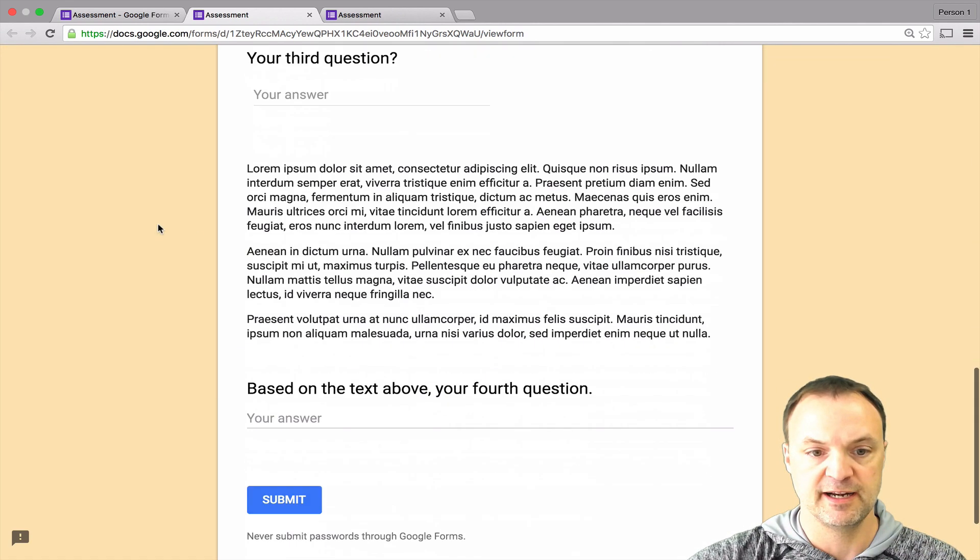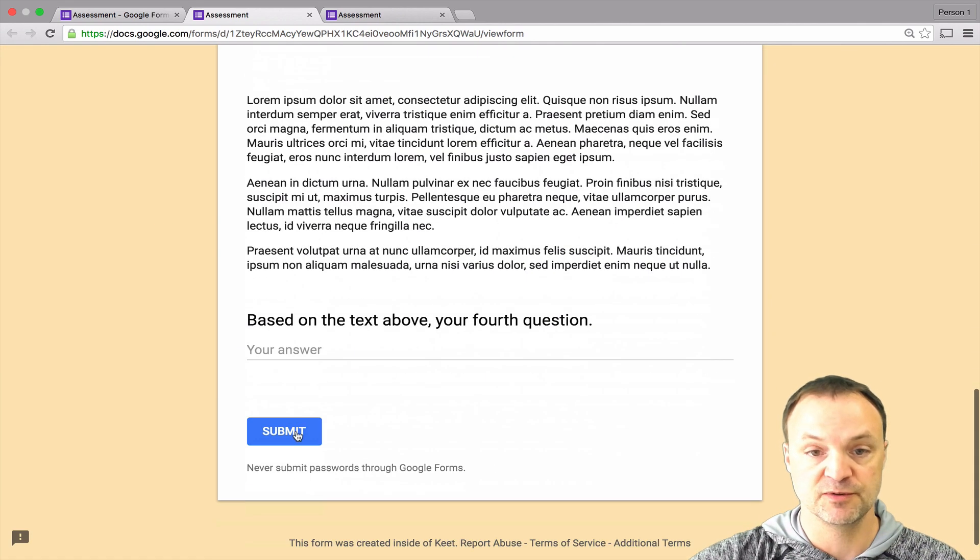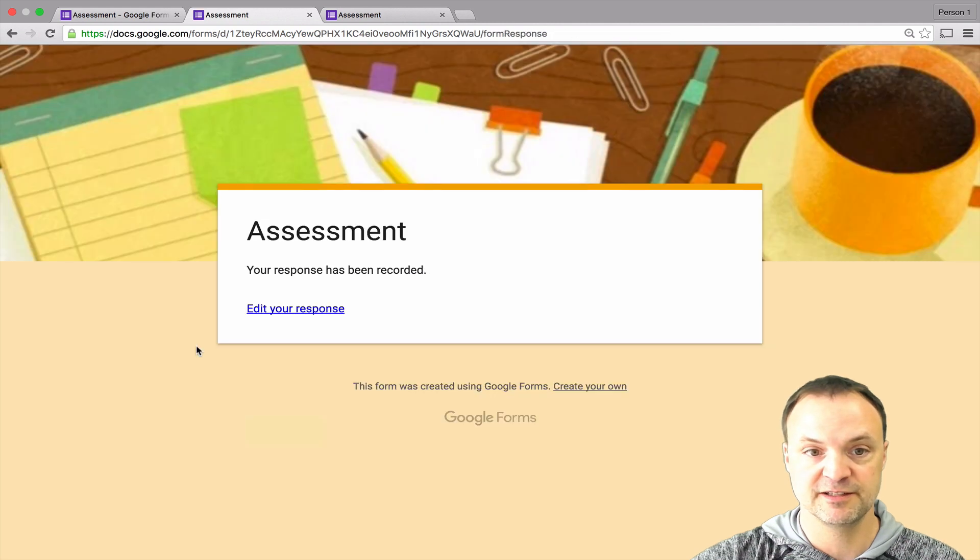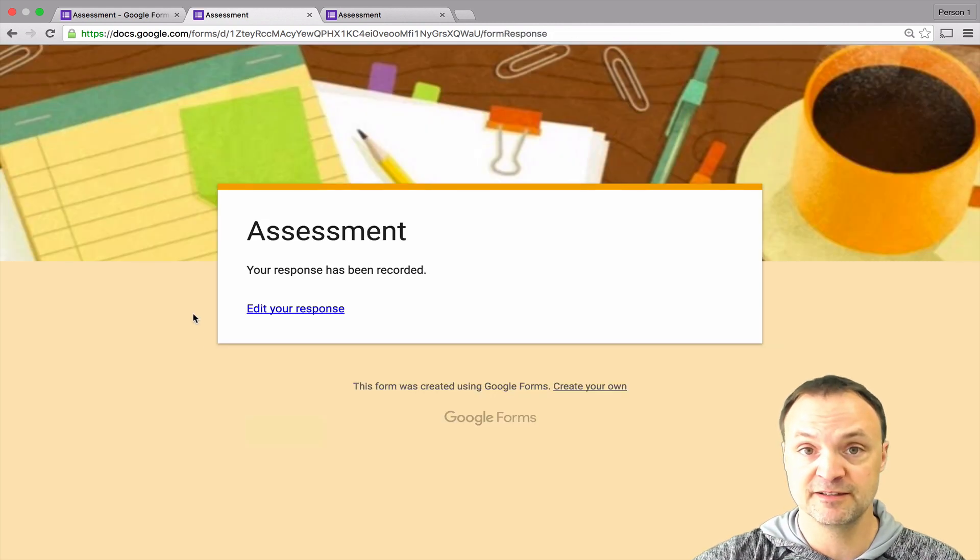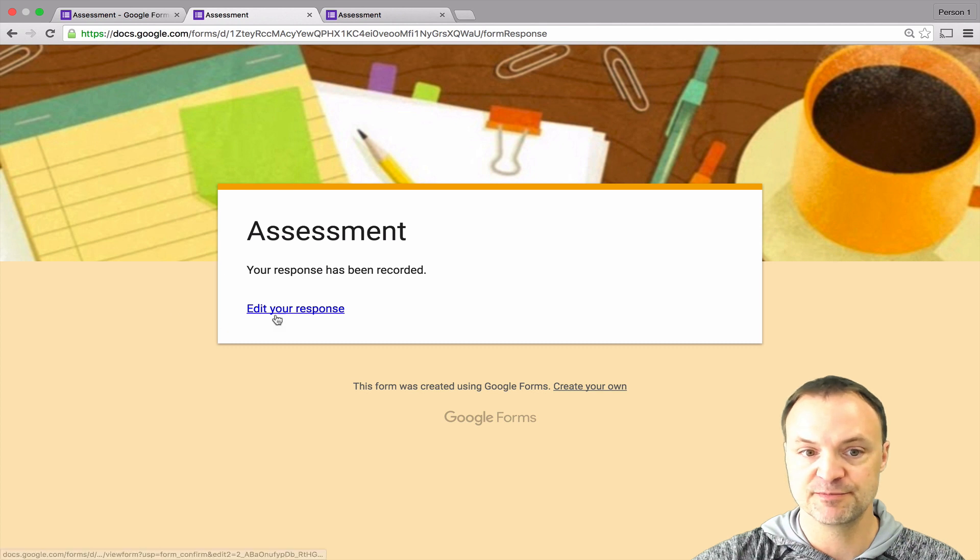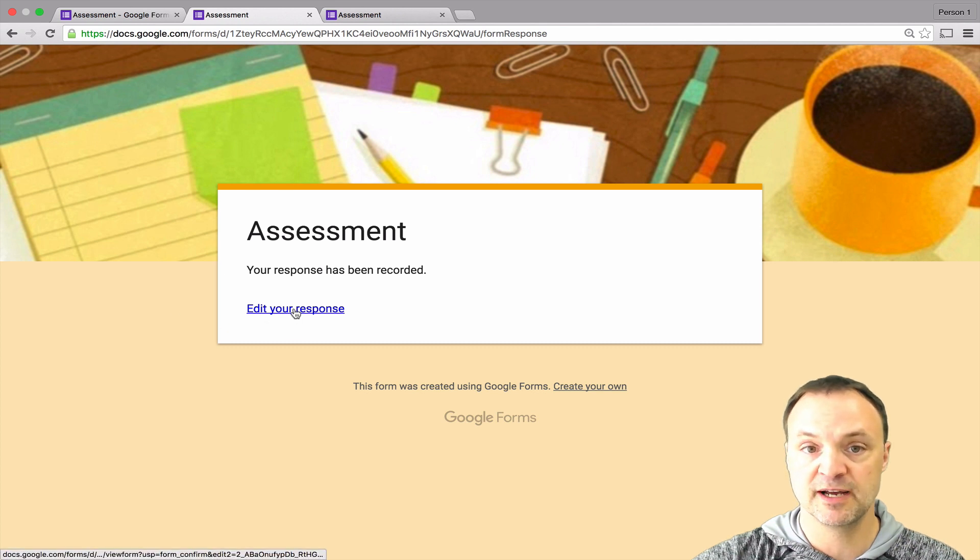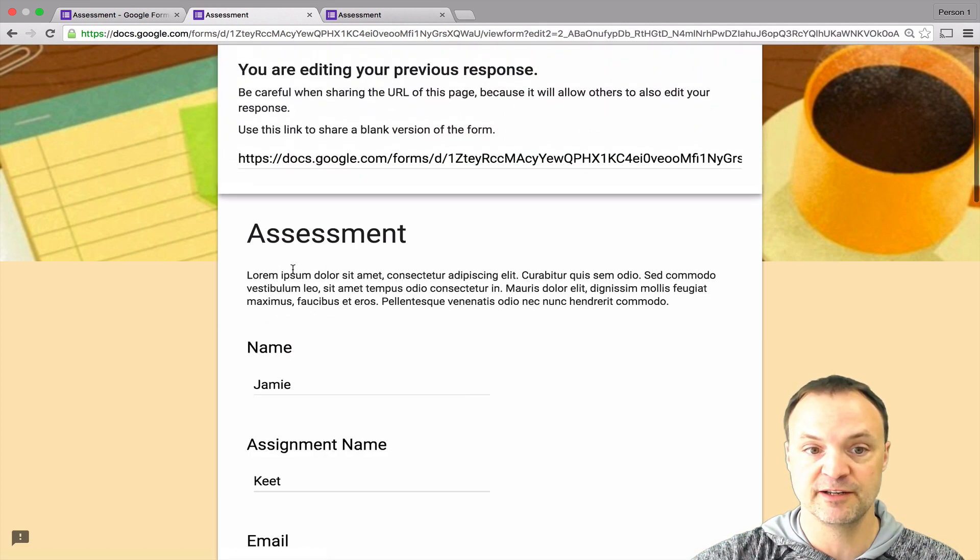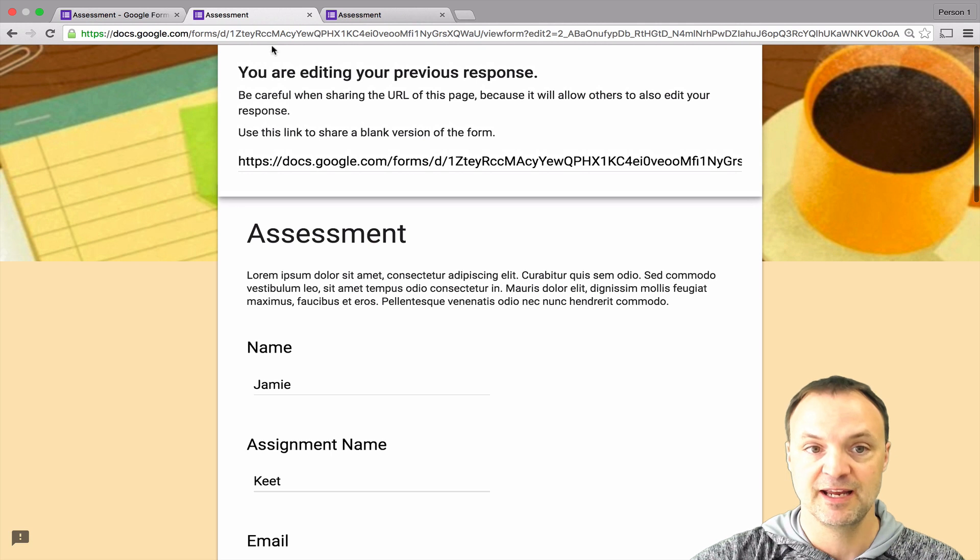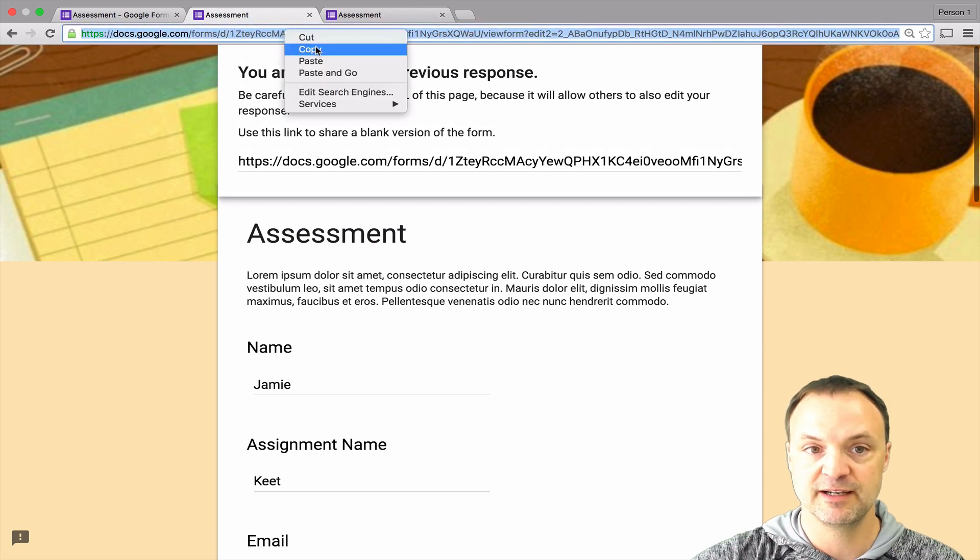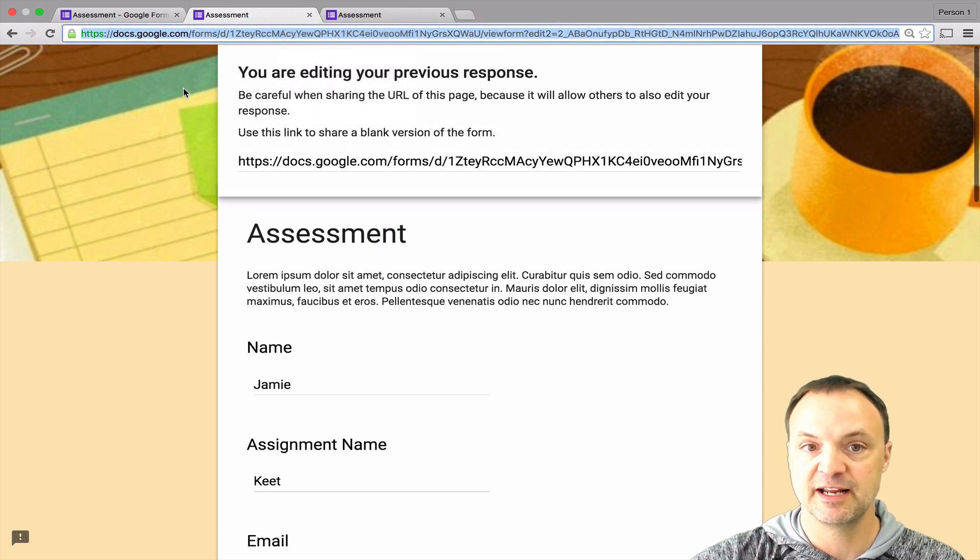As long as it wasn't required to have it in to finish it, you can see now you get this edit response. What happens now, it will give the person a chance to edit the response if they copy this link right here. They can always go back and edit the response.